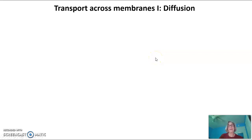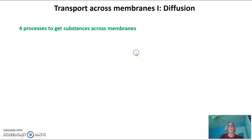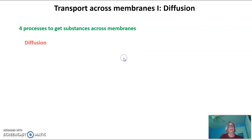Hi everyone. Tonight's video is on transport across membranes, and this video is going to specifically talk about the process of diffusion. There are four processes to get substances across membranes. The first is diffusion, which we'll cover tonight.